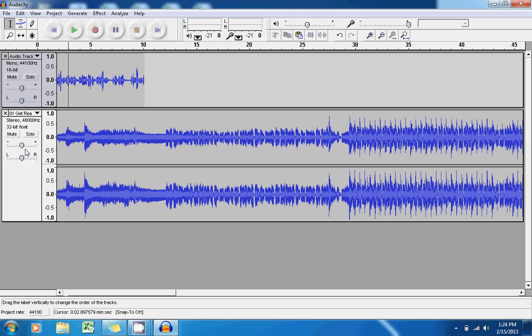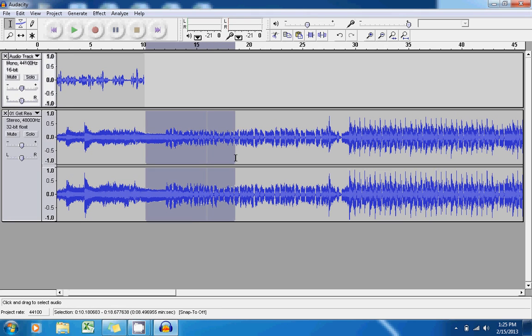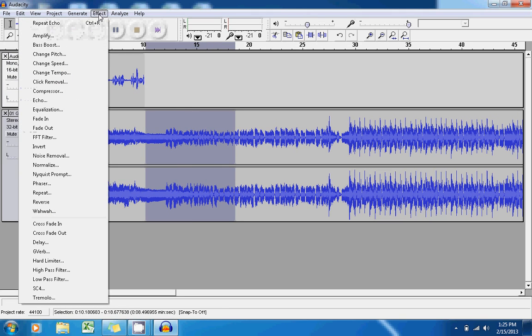You're also able to decide whether you would like one of those audio files to be louder than the other by moving this bar here next to that audio file. Just like I had added effects to my vocal file, I can do the same by selecting a portion of the music file and going up to Add an Effect.